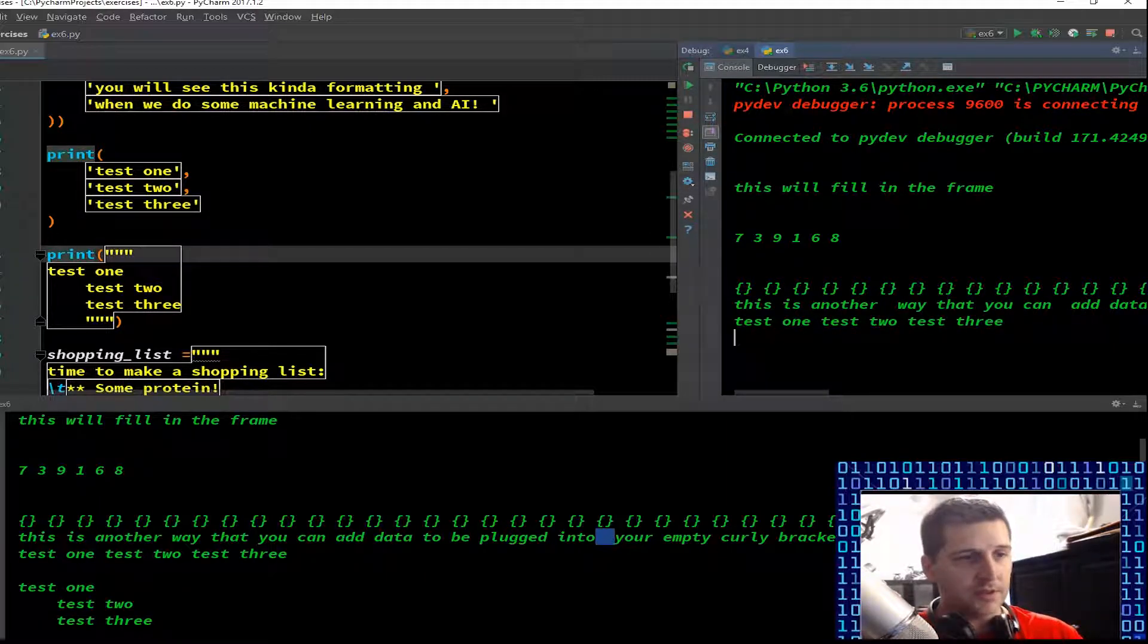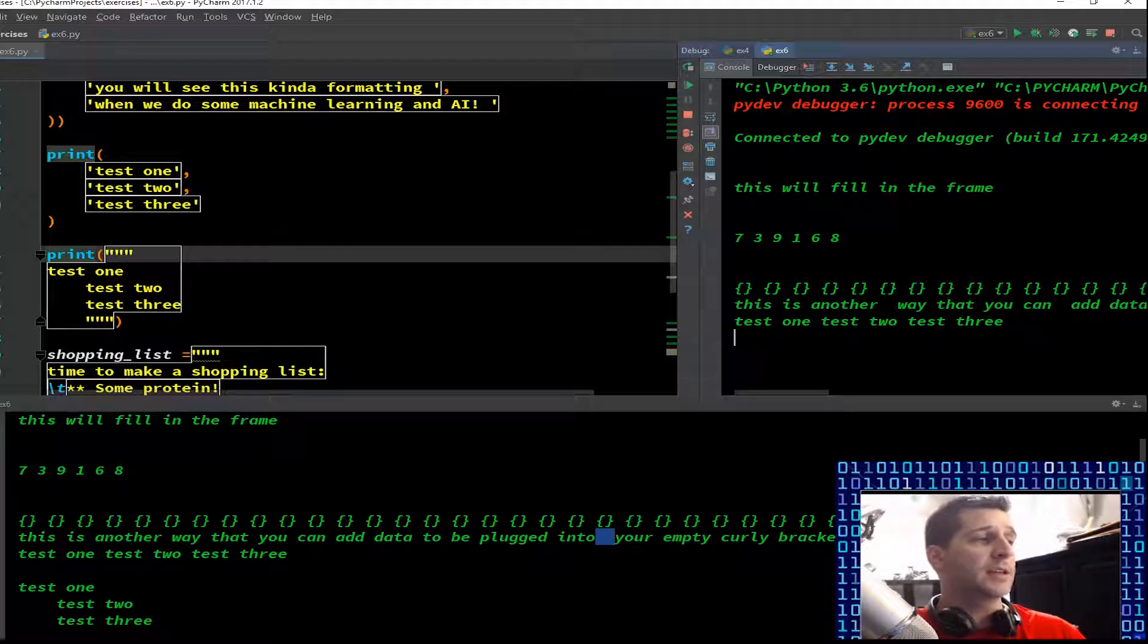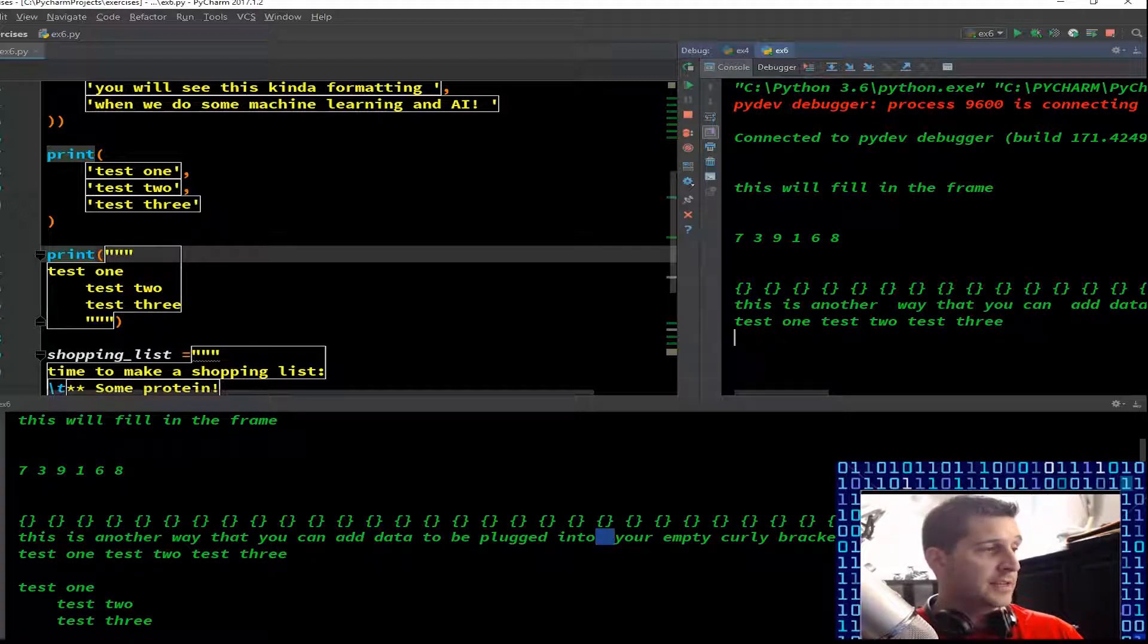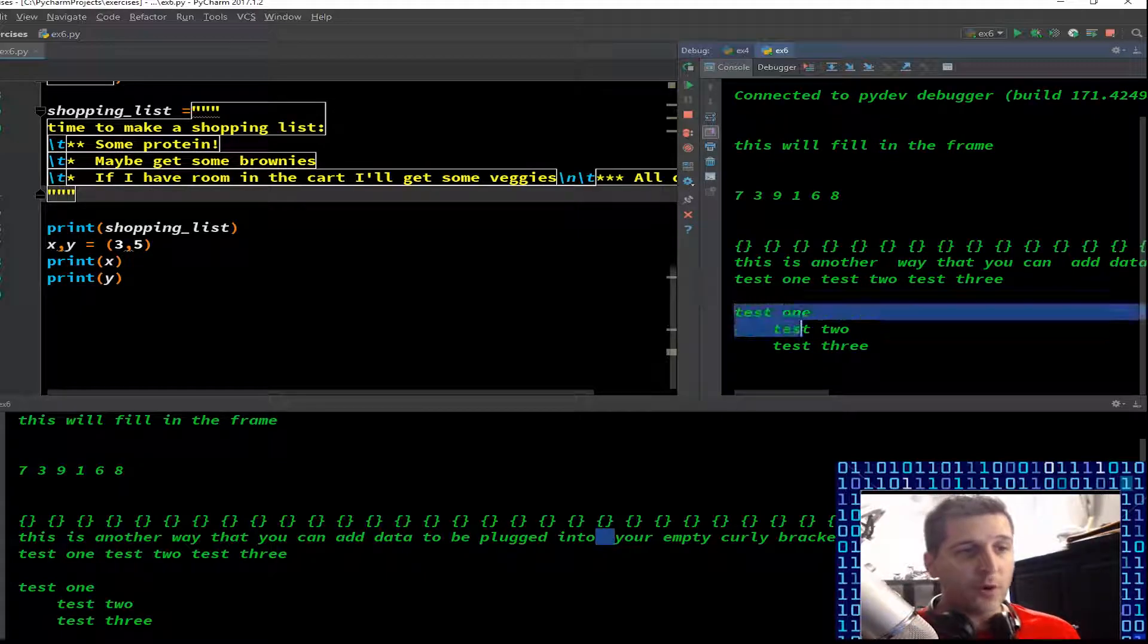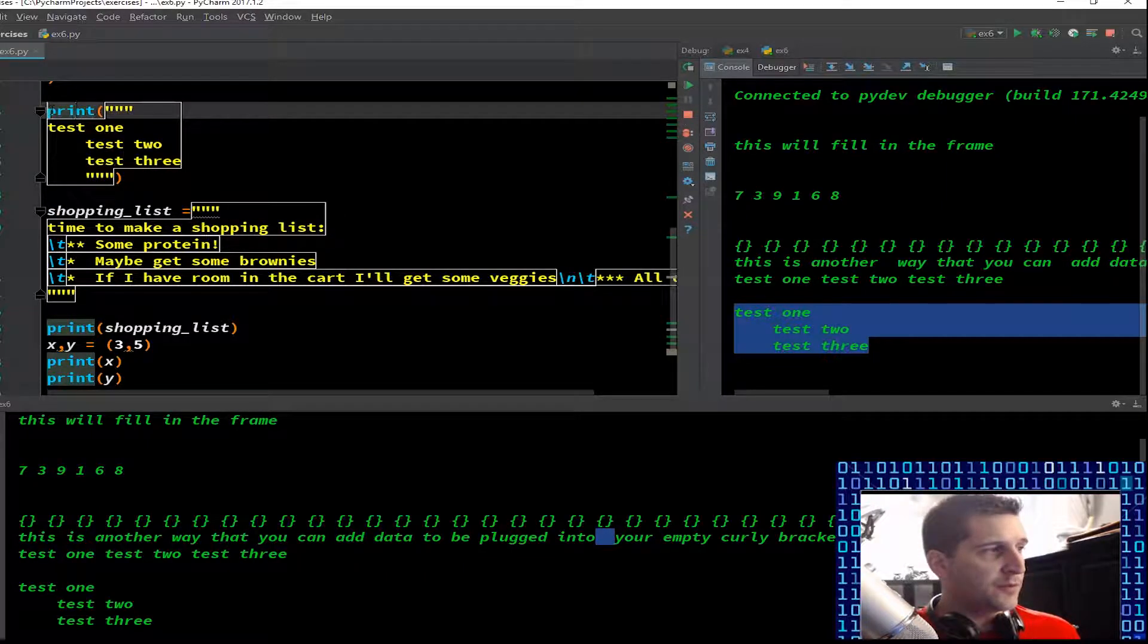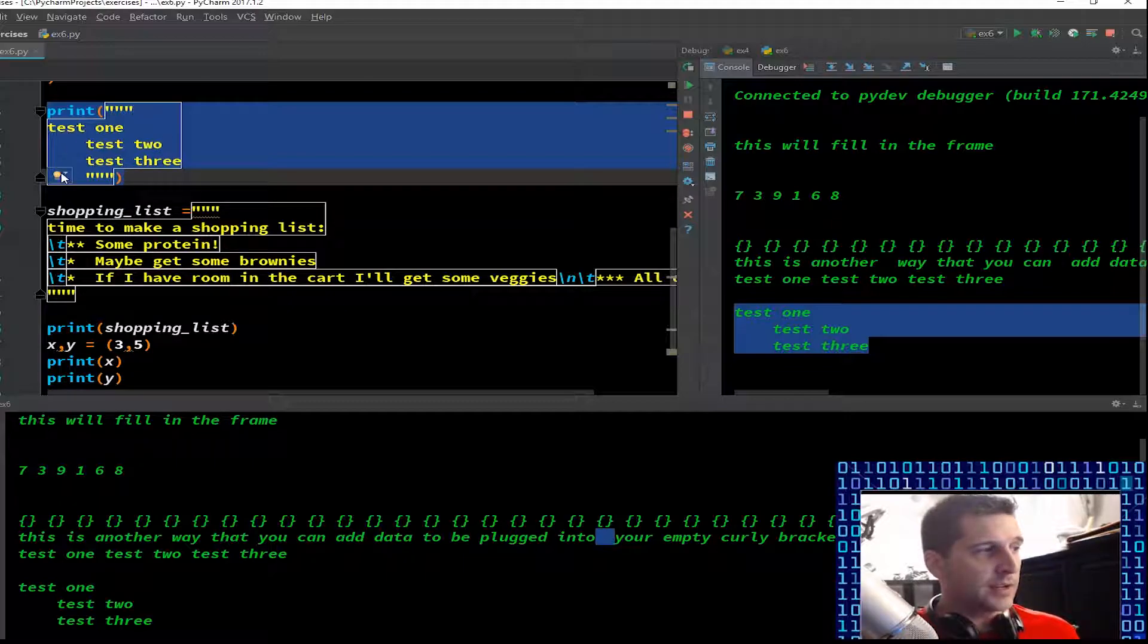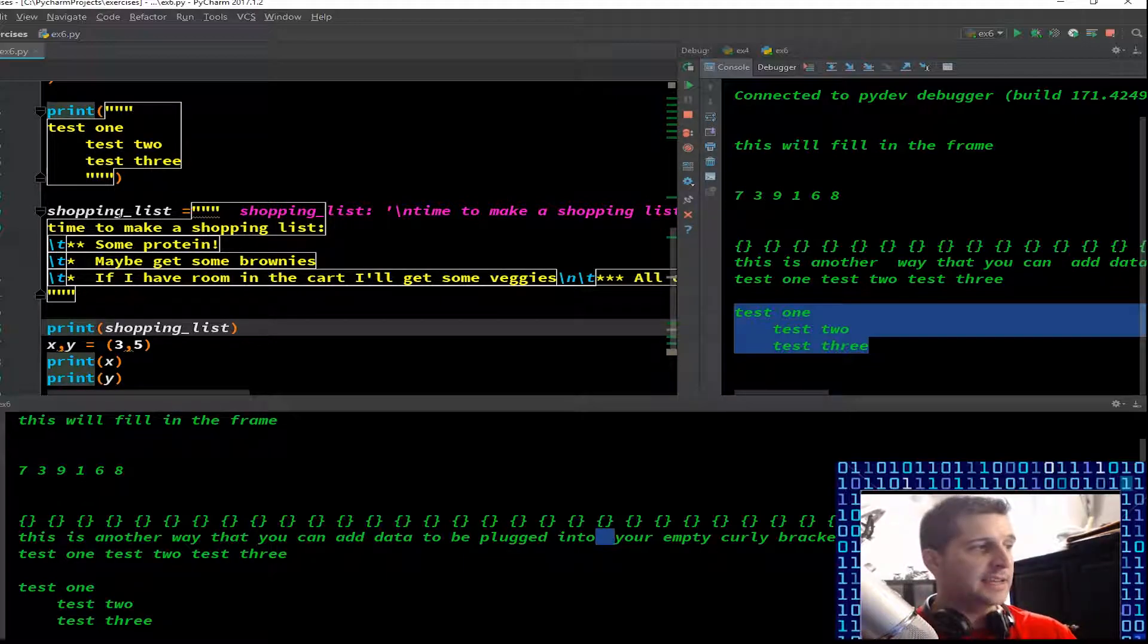Print again, test one, nothing came out yet. Test two, test three, nothing came out. We close off the function, test one, test two, test three prints out. Nothing special there. Again, get in the habit when you're doing multiple strings or variables on a print line, you want to make it clean, you want to make it readable.